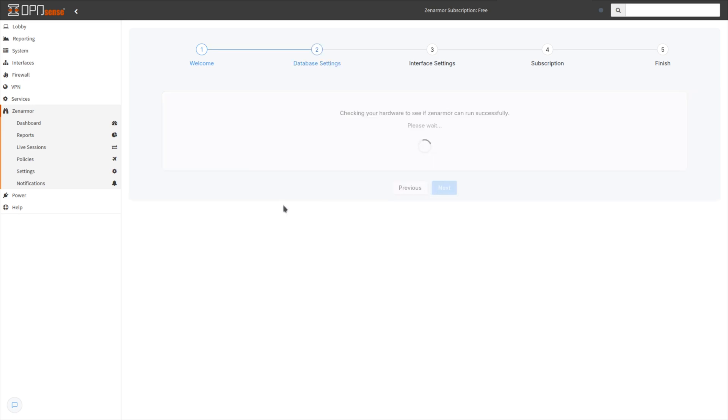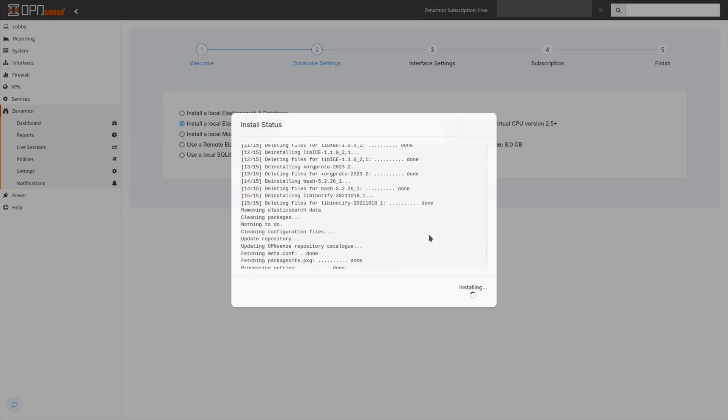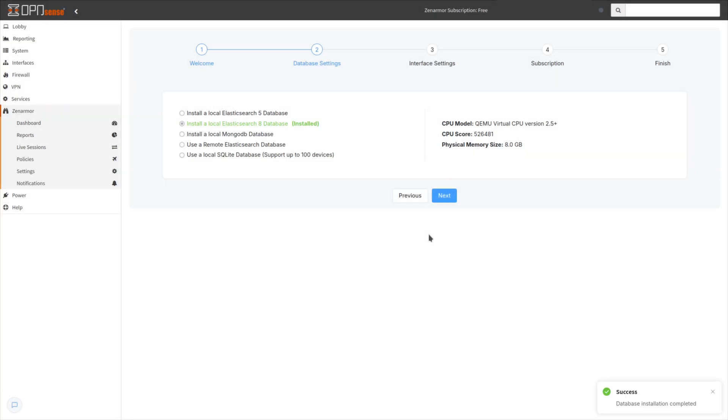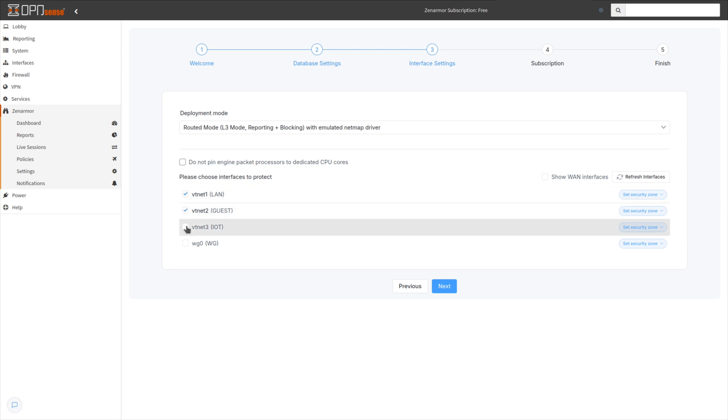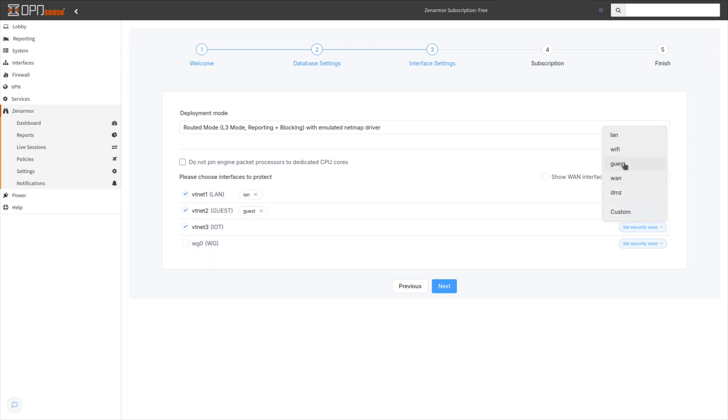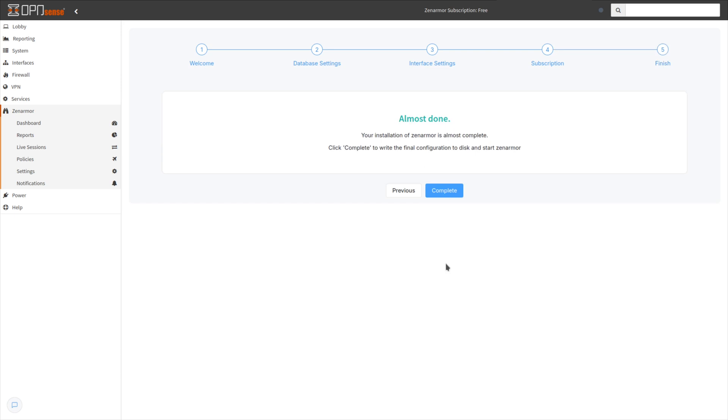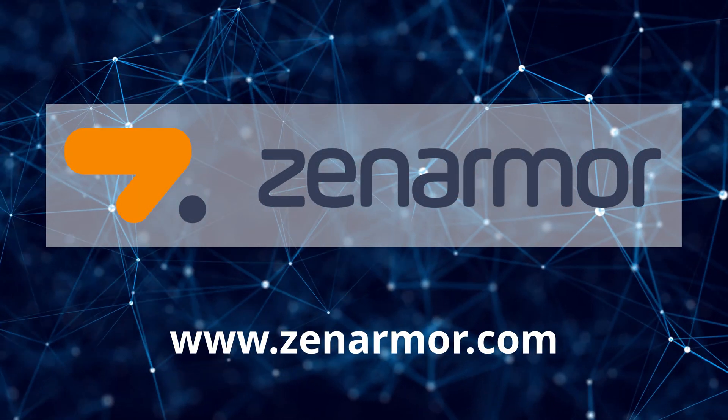And the best part, Zen Armor Free Edition is simple to install and configure. In just a few minutes, you will have a secure, customized network running smoothly. No hassle, no stress. For more information, please visit zenarmor.com.